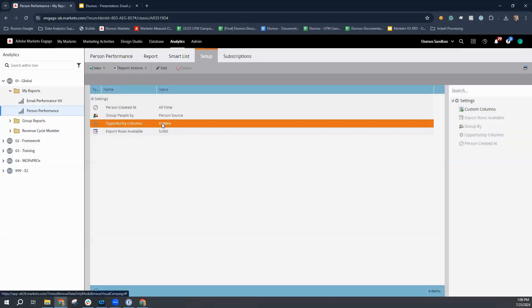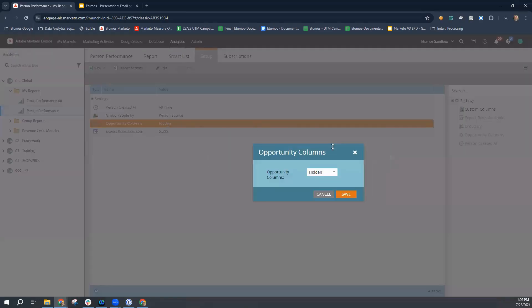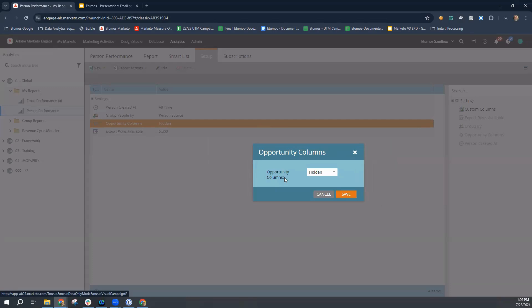You also have the opportunity to show or hide opportunity columns. So what this means is it will just populate the number of opportunities and any opportunity data if that person is attributed to that opportunity. So if you want to start looking at attribution reporting, you might want to show that. That also requires that the team has opportunity data passing back to your Marketo instance from your CRM.